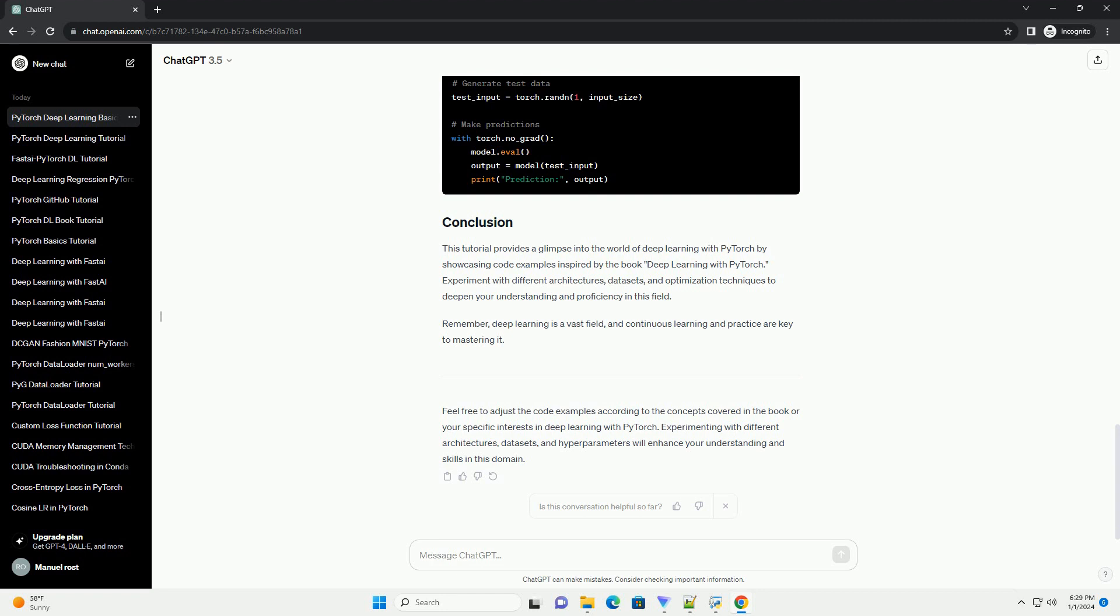Next, let's train the neural network using a sample dataset and the Stochastic Gradient Descent, SGD, optimizer.